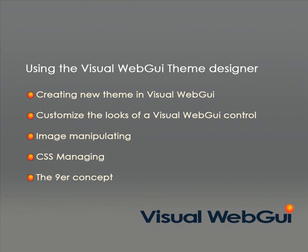Hi, I'm Doran Naad, Graphic Designer at Visual Web GUI. Today, I would like to go over some of the basics using the Visual Web GUI Theme Designer.